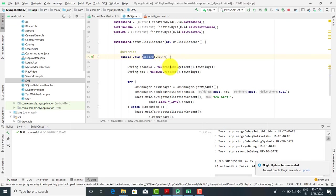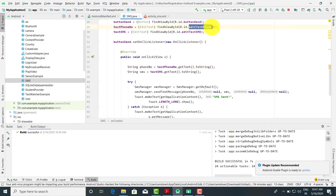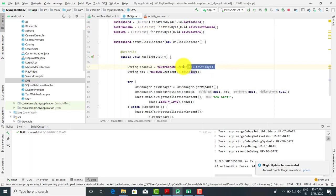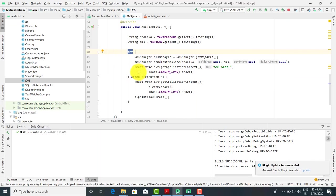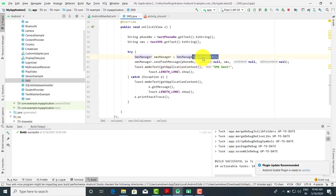In the onClick method, we first get the values from the text boxes. The variable textPhoneNumber gets the phone number using textPhoneNumber.getText().toString() and stores it in phoneNumber. Similarly, string SMS stores whatever message is written in the second text box. Then we use a try-catch block for exception handling. In the try block, we write: smsManager = SmsManager.getDefault(). This getDefault() is a static method — similar to how we used getDefaultAdapter() for Bluetooth — it gets the default values of the SmsManager class.